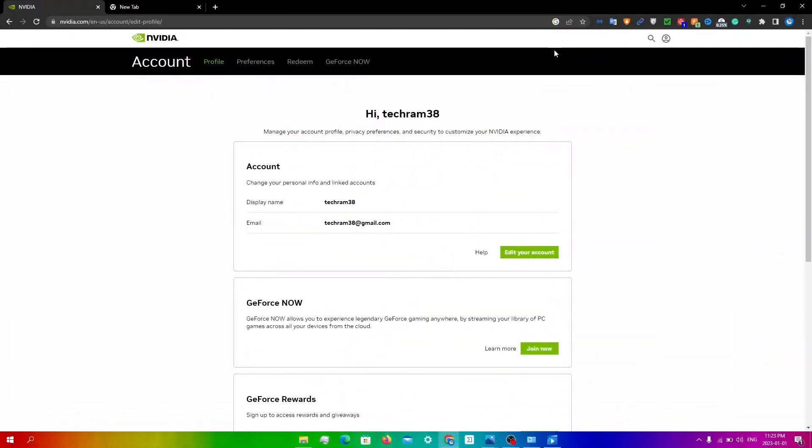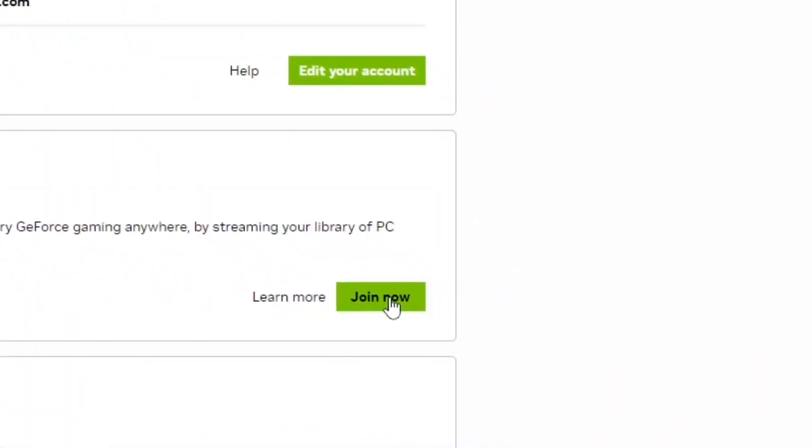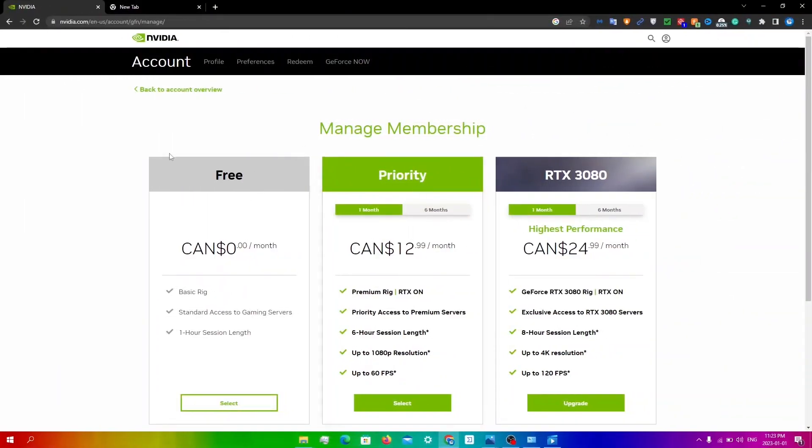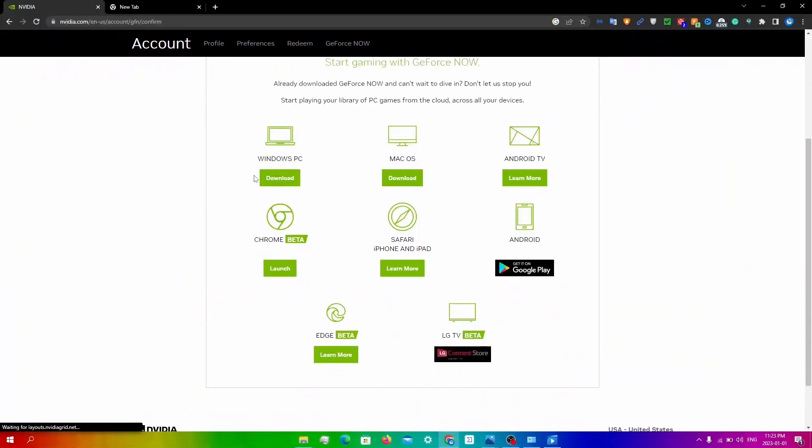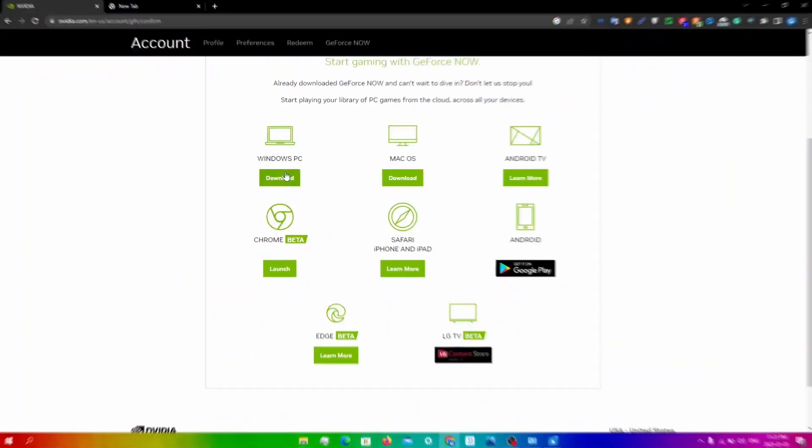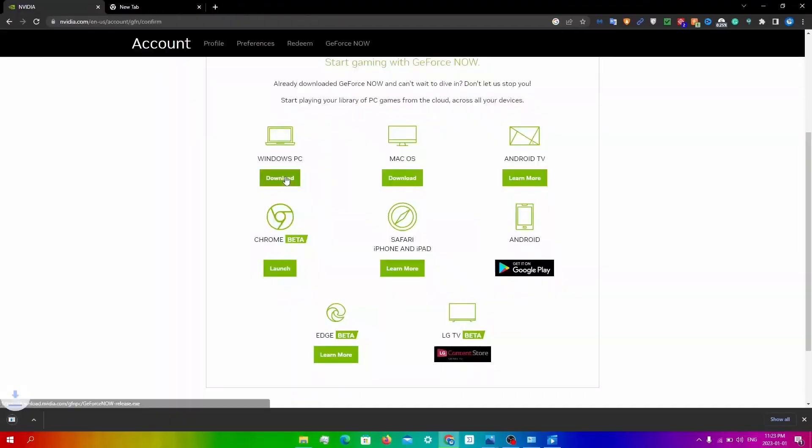So now that I've made the account, I'm going to click join now. You'll be redirected to this page where you can choose your membership. I'm going to click on free, select, and then download. Since I'm on Windows, I'm going to click download and wait for this to download.